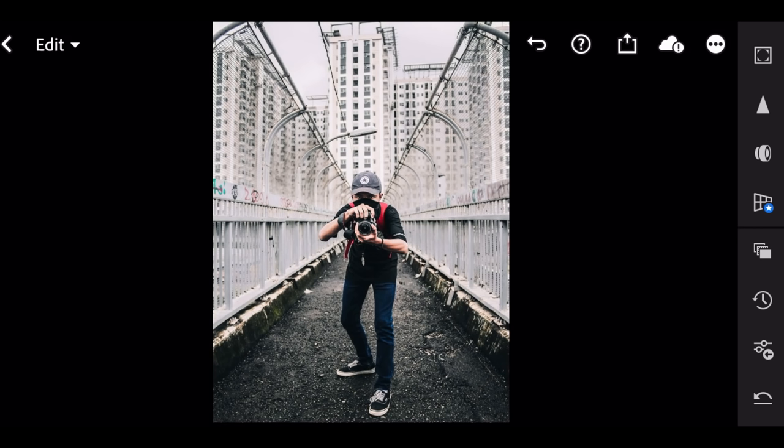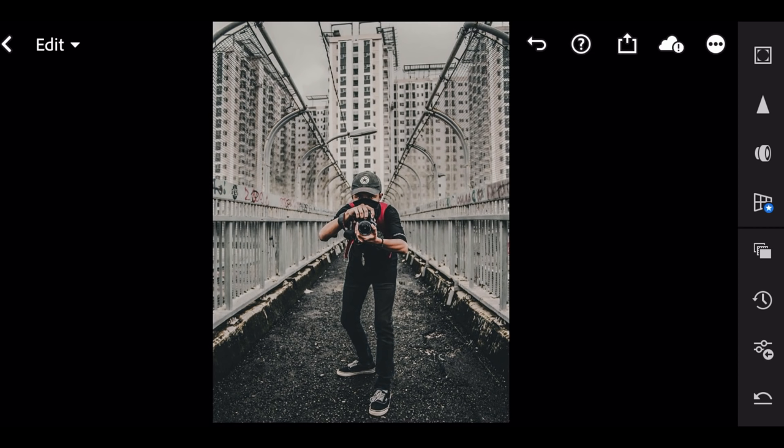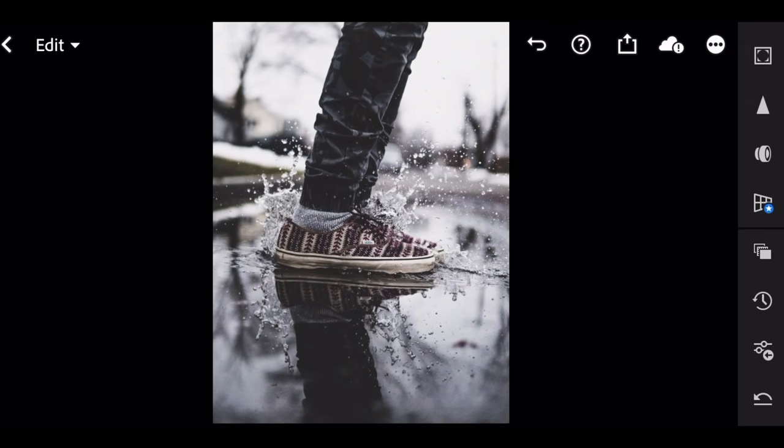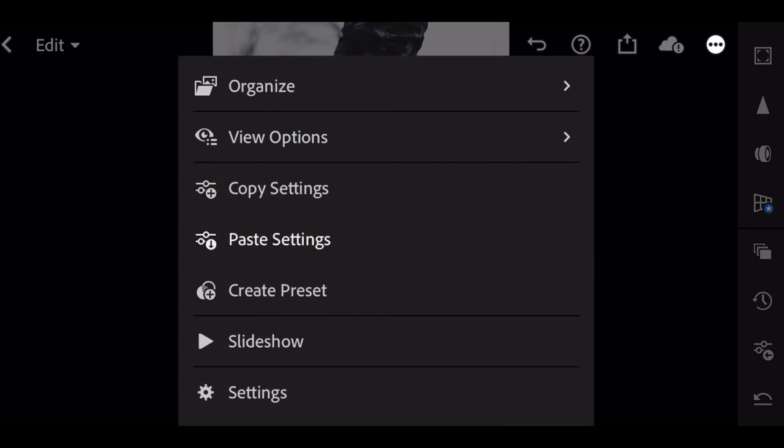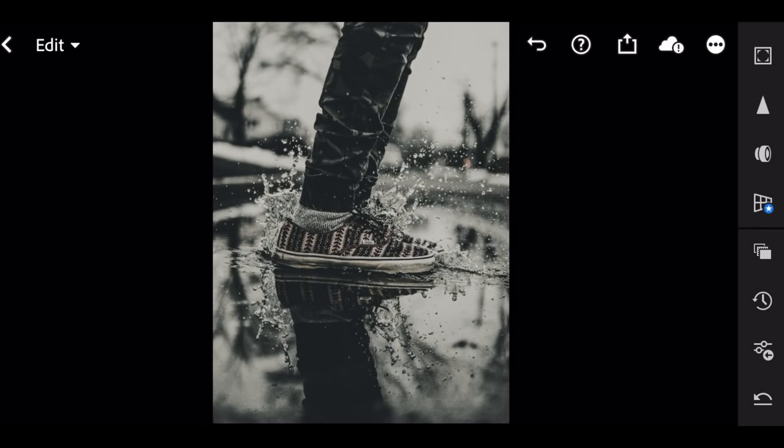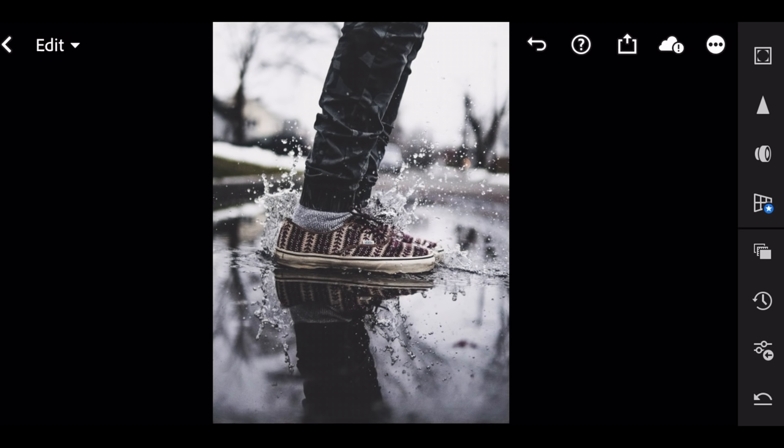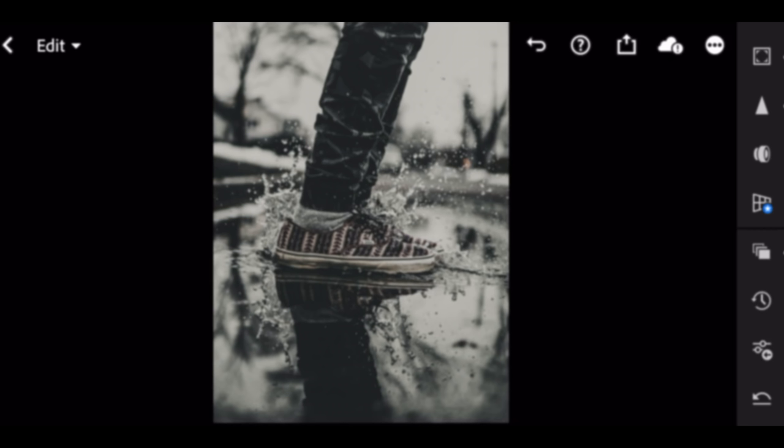Before, after. Go to next picture. Go to 3 dot icon. Paste setting. Before, after.